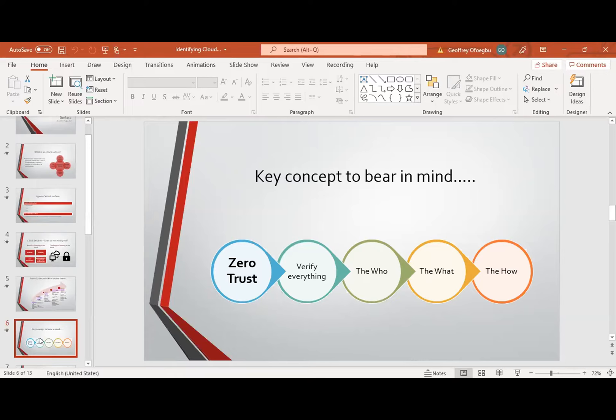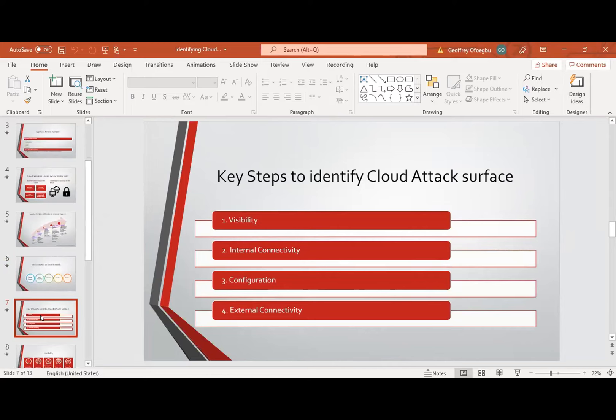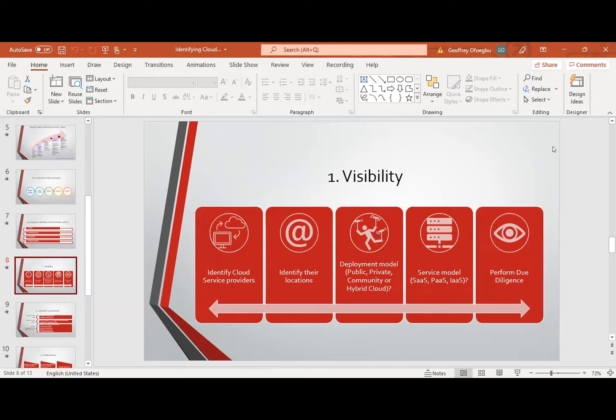Now we move into the next step. These are the key steps we need to take to identify cloud attack surface. The first step is visibility. The second step is internal connectivity. Then test configuration and external connectivity. It is time to gain a holistic view of our cloud infrastructures as we dive deeper to identify some of these attack surfaces we just talked about.